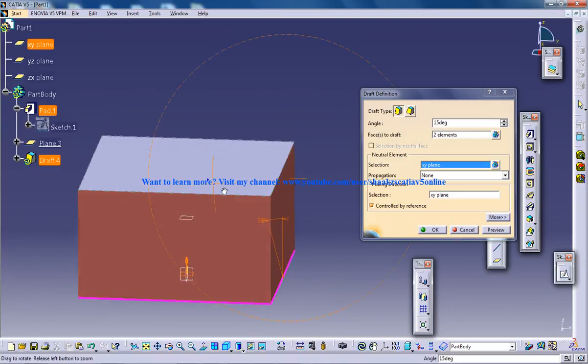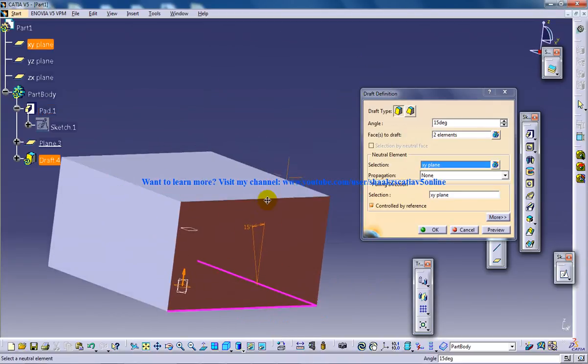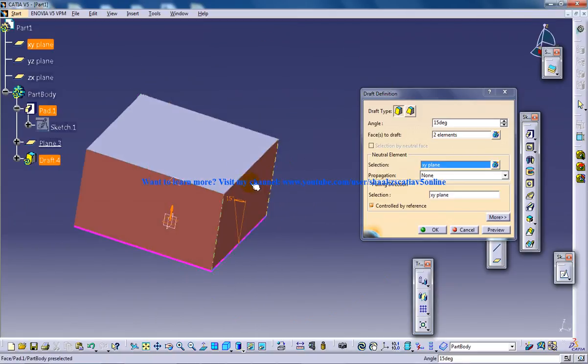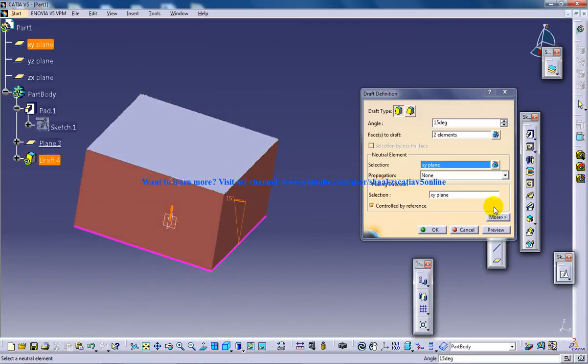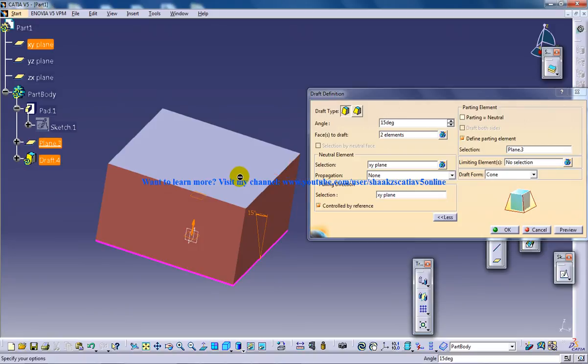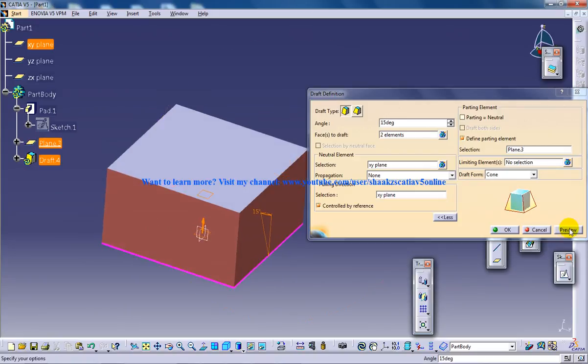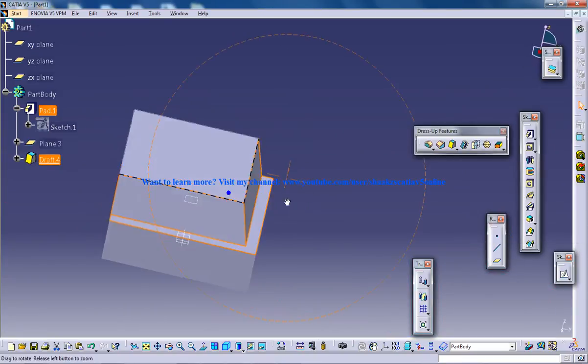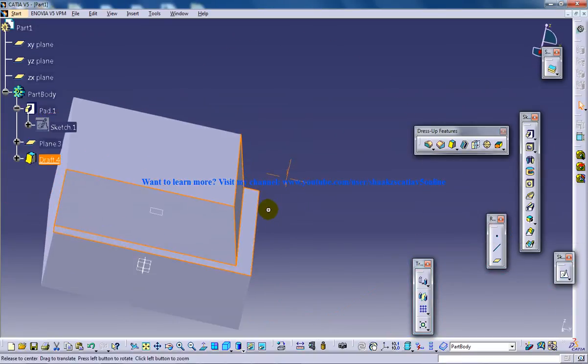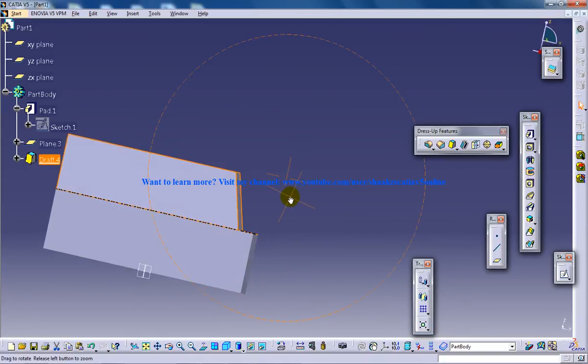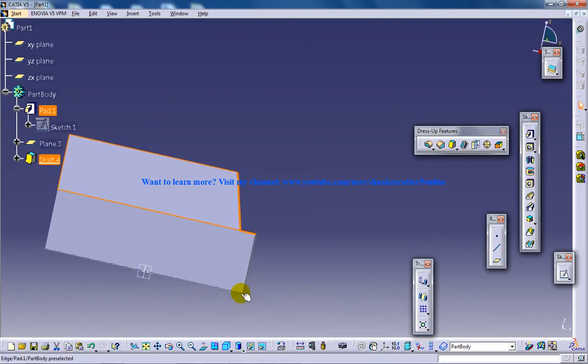A particular portion will be removed from here and here. Let's see how it works. I'll click on More, go to Define Parting Element, and click on this. Let me click on Preview, and this is what happens. Technically, if you see from the side, the angle was calculated from here and the parting was done from here.